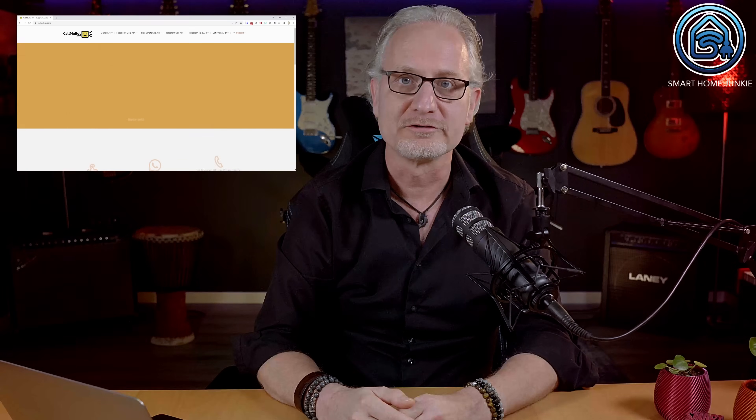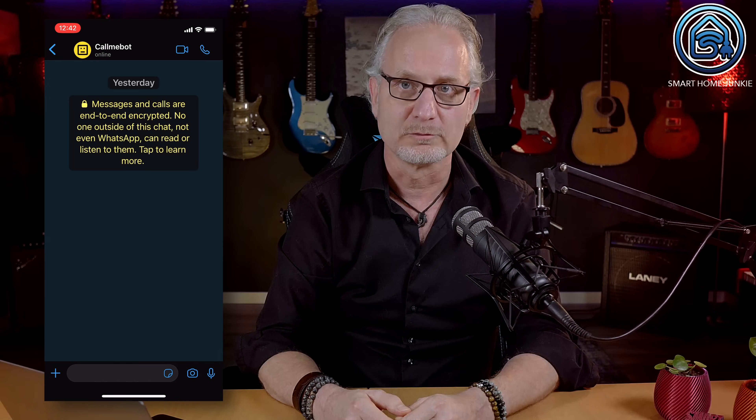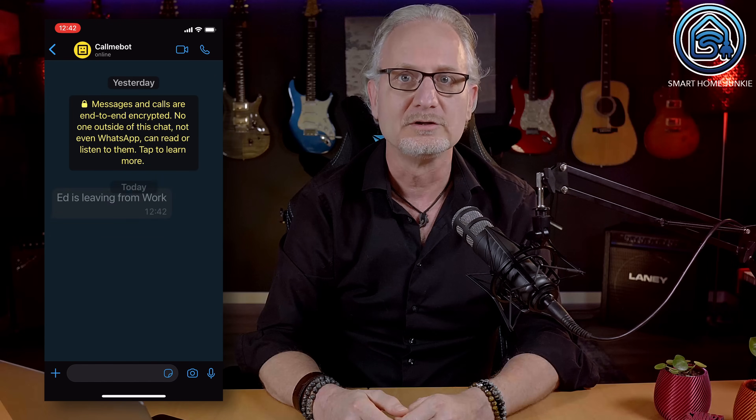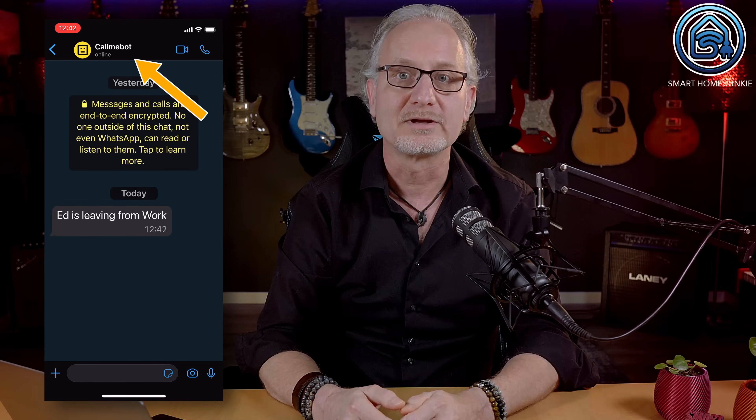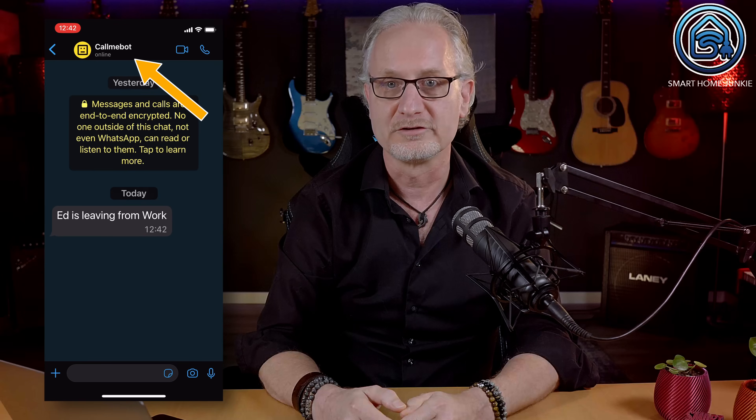CallMeBot is an external service that is free of charge and can send WhatsApp messages to specific phone numbers using a REST API. Setting up CallMeBot is easy and creating an automation to send a message is not complicated at all. When you receive a WhatsApp message from CallMeBot, you will see that the sender is CallMeBot, so you cannot start a conversation about that message after that.